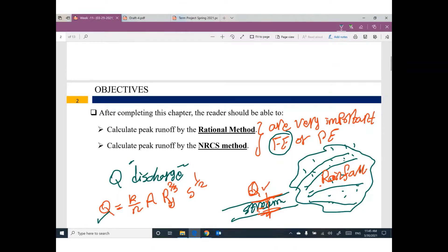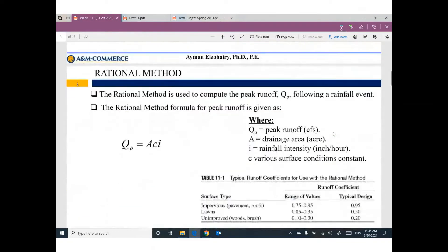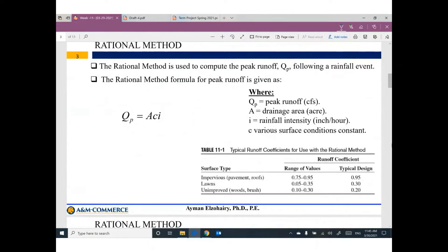If you know the value of Q, I can figure out the area of the channel or stream, and I can figure out the required slope. So we need to figure out how much discharge. The first method, which is a very easy method, is called the Rational Method. The discharge — more precisely, the peak discharge or peak runoff.